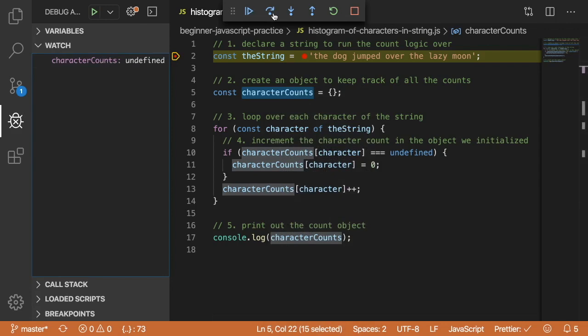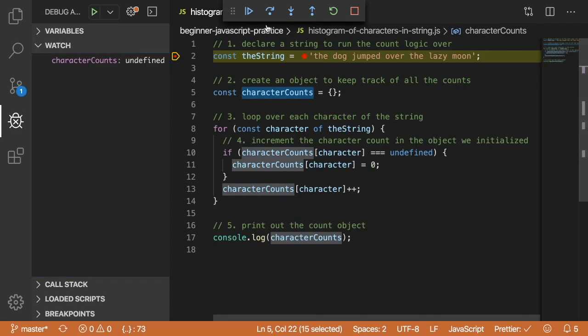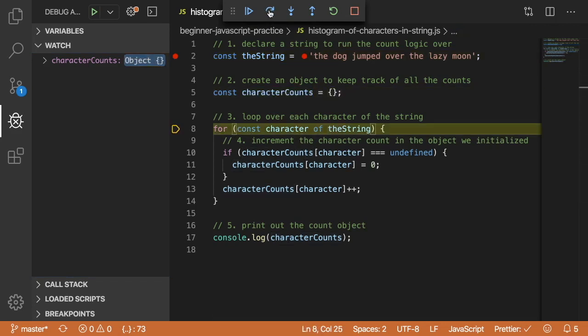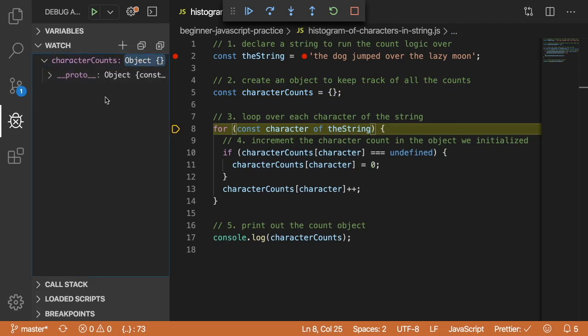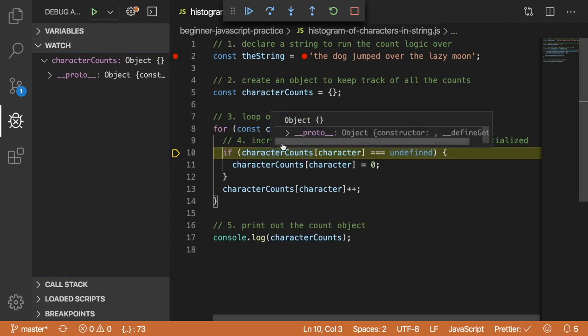Let's go ahead and step over. If you're not familiar, these are a couple of actions you can take in the debugger. The one we're curious about is the step over, which will go line by line. You could just click play and that will go through the entire script or you can stop it if you're done. Let's step over, step over again. You'll notice that characterCounts is an empty object here. Step over again, and we are inside the loop now with character set to T.